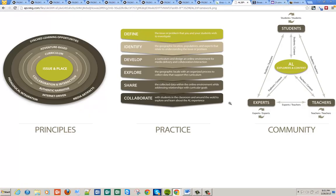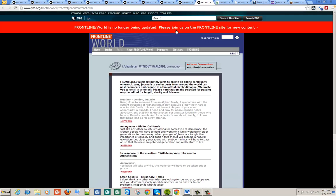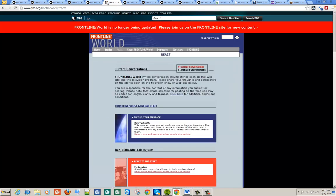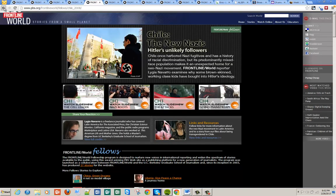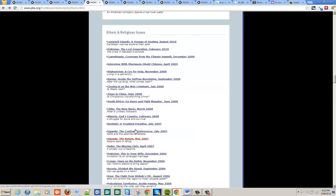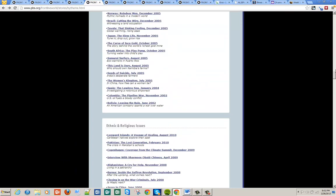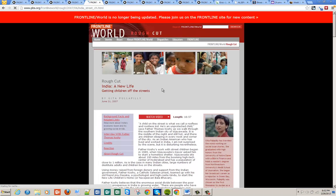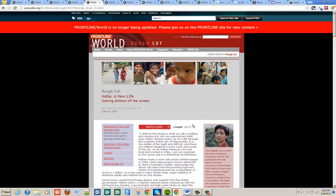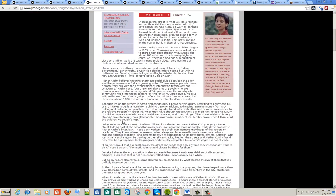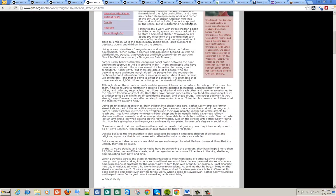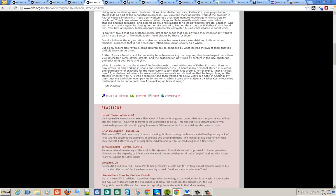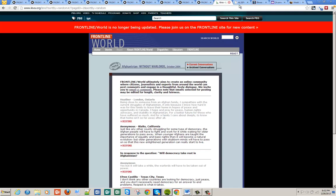When we look at adventure learning, you first define the issue or problem that you and your students are going to investigate. Frontline World will take you somewhere. If we think of identify, geographic location, population, and experts that relate to understanding the issue or problem, it does both of this very well. It identifies a problem. It could be Nazis in Chile. It could be Kiva and microloans in Ecuador and the problems facing there by poverty. You have all these topics, all these issues in every area of the world. Children of the street, for example. It's a 16-minute video. Then you have an interview. And then you have here a description of the topic. So you have a geographical location, why it's important, all in a single packet.